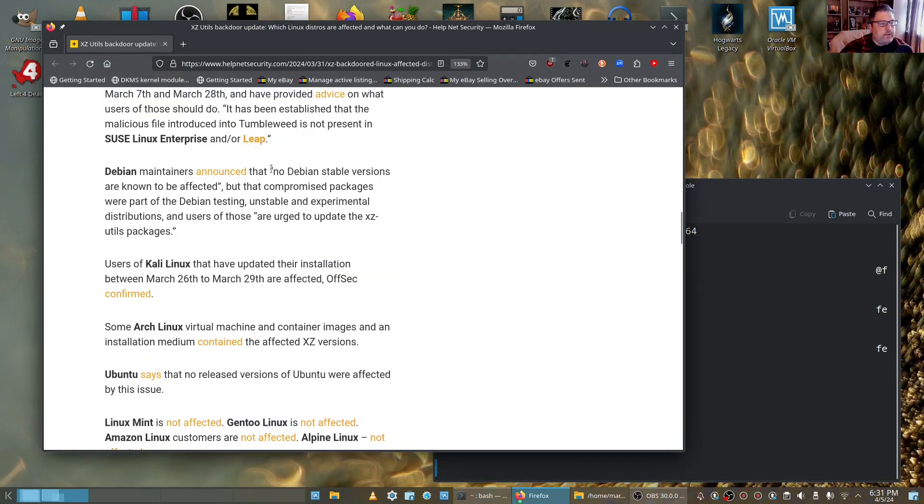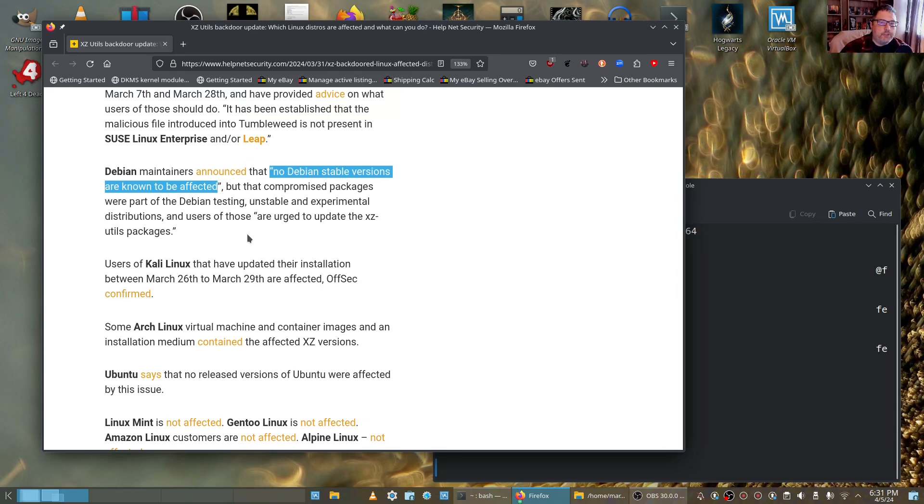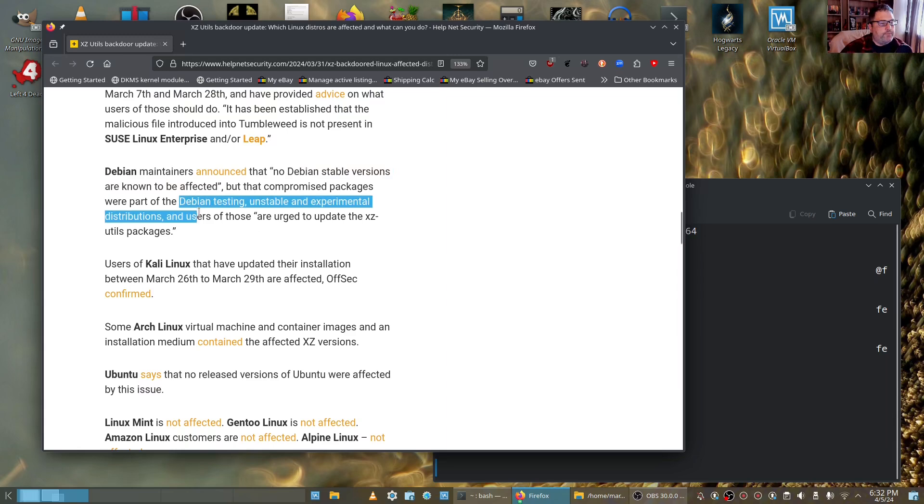Debian maintainers said that no Debian stable versions are known to be affected. So if you're on Debian stable, you'll be okay. That's the distribution of Debian that kind of has a glacial change to it, very slow, but it also is not affected because of that. So that's a good thing.